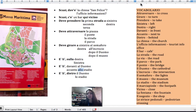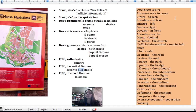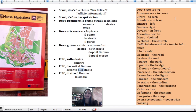I'll read through the vocabulary, saying the English first so you can use it for practice. To cross — attraversare. To turn — girare. To take — prendere. Left — sinistra. Right — destra. In front — davanti. Next to — accanto. Behind — dietro.